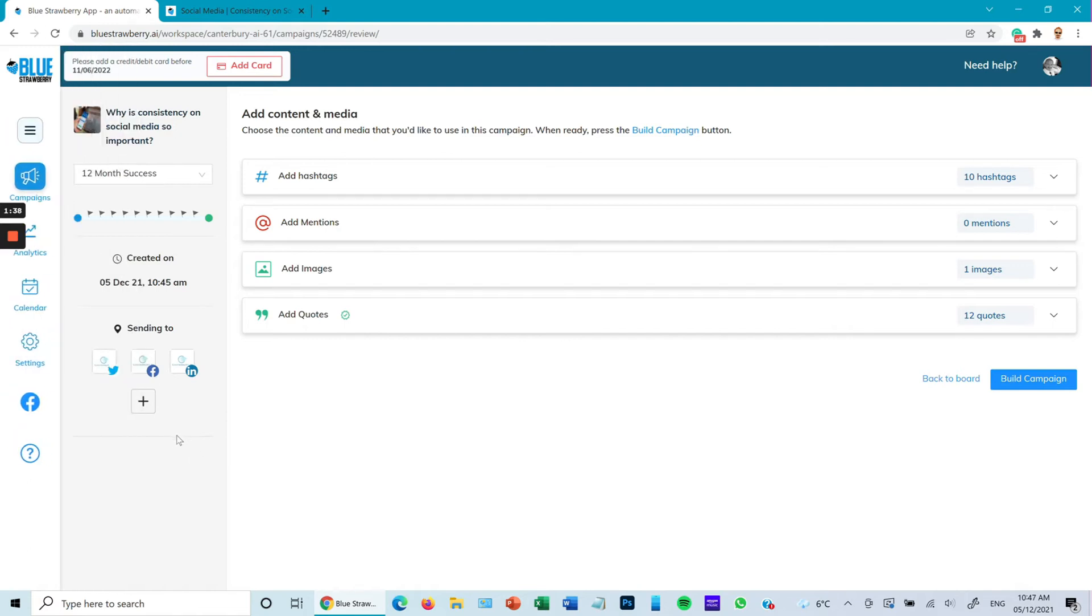In this particular case we've only got Twitter, Facebook, and LinkedIn. I can choose not to send to one of those just by clicking the X on this. In this case I'm going to send to all of them. 12 month campaign can be changed by clicking that in the duration.